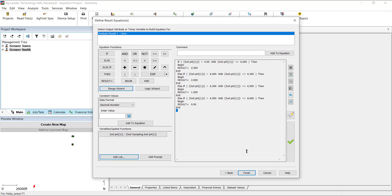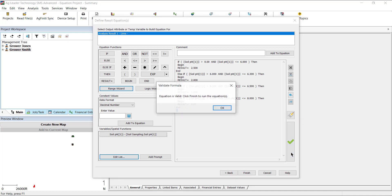After you are finished, verify that the equation is properly formatted by clicking the Validate button. This will ensure that your equation is properly built. If there is an issue, an error message will appear and will highlight the area with the problem so that you can quickly edit it. It is always a good idea to use this tool often when building complex equations, so you can catch any issues as soon as possible.